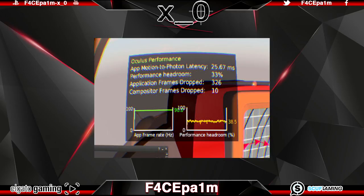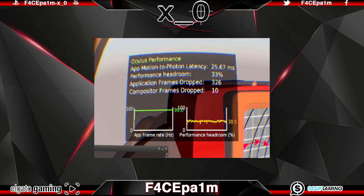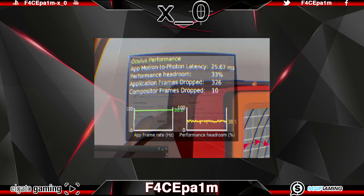And the graph on the right is your performance headroom which is the amount of available processing power your PC has free. If this number is running really low then that tells you that you may need a PC upgrade. Or it could be that you've just got the super sampling set too high and your PC can't handle it.